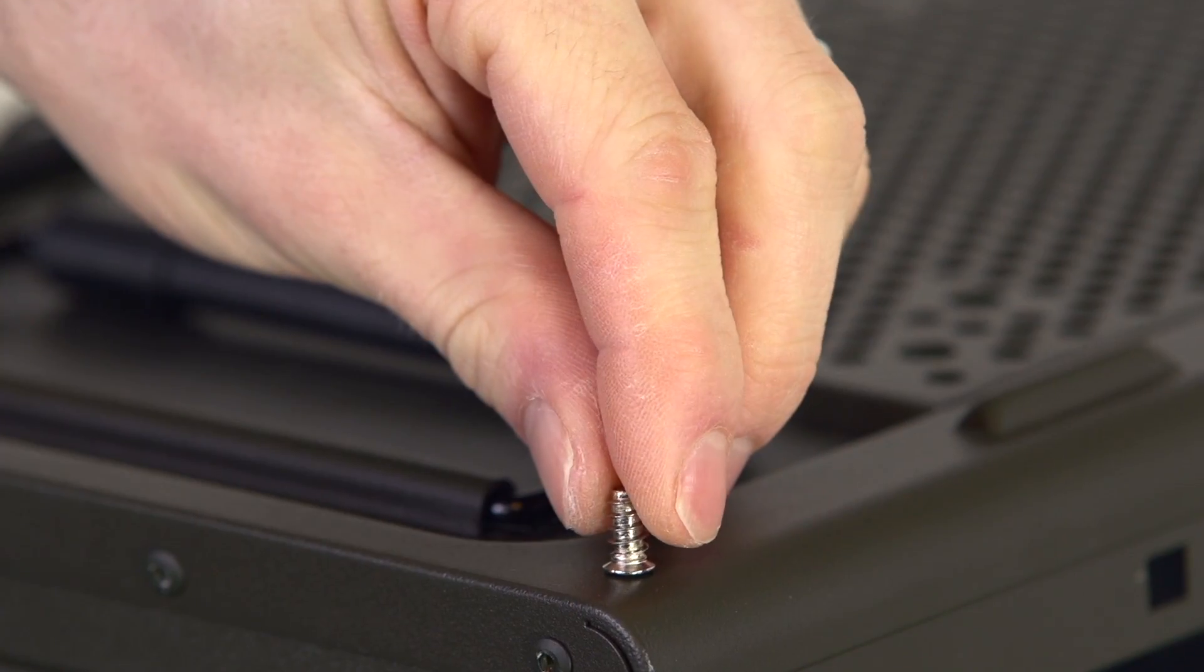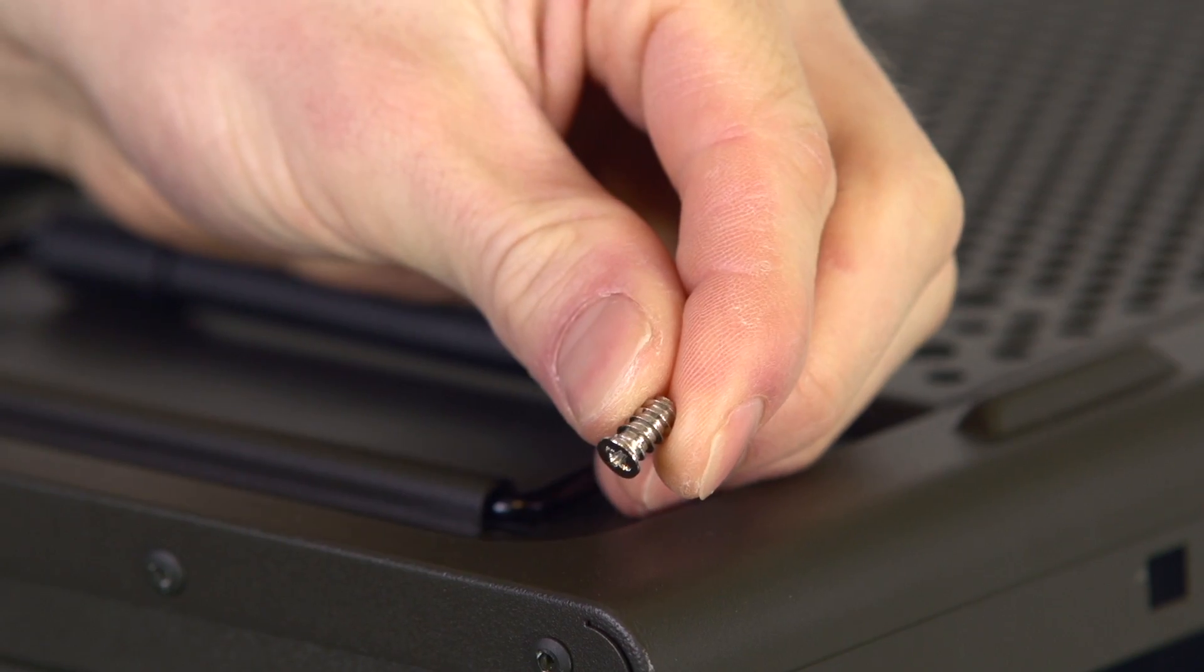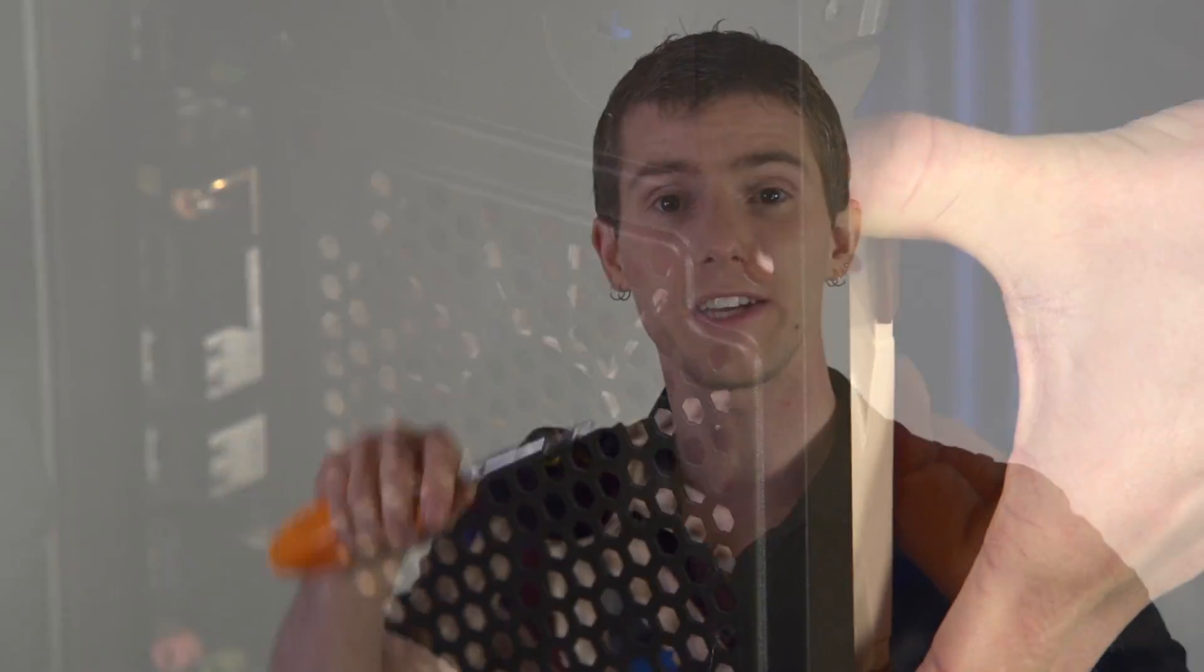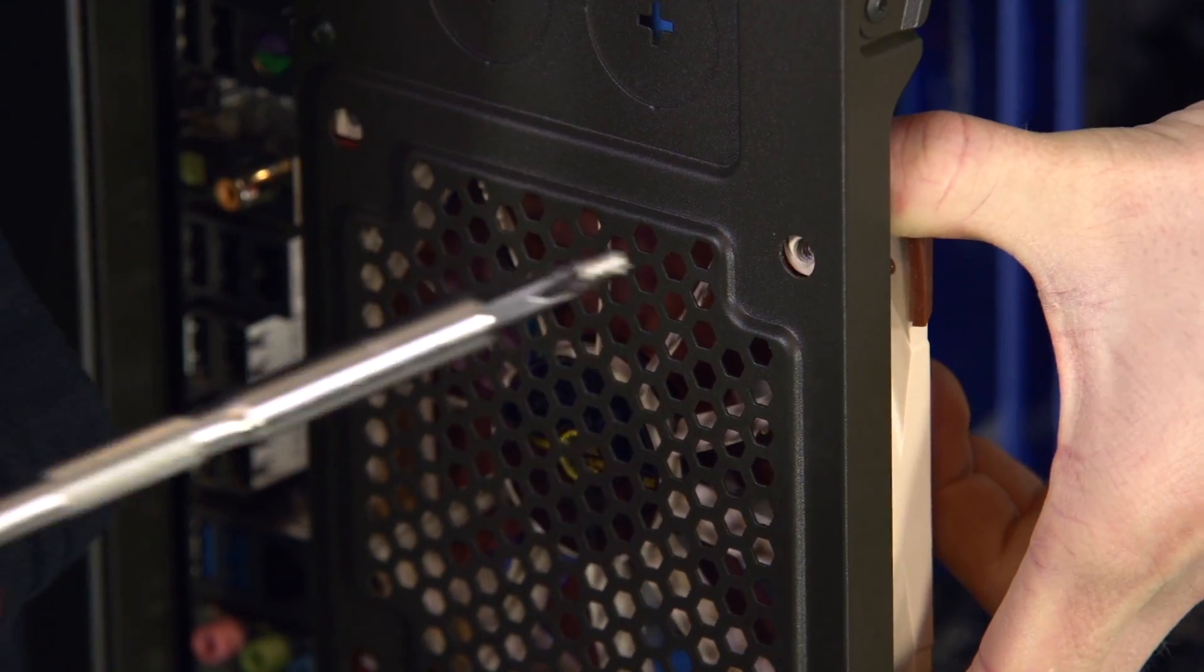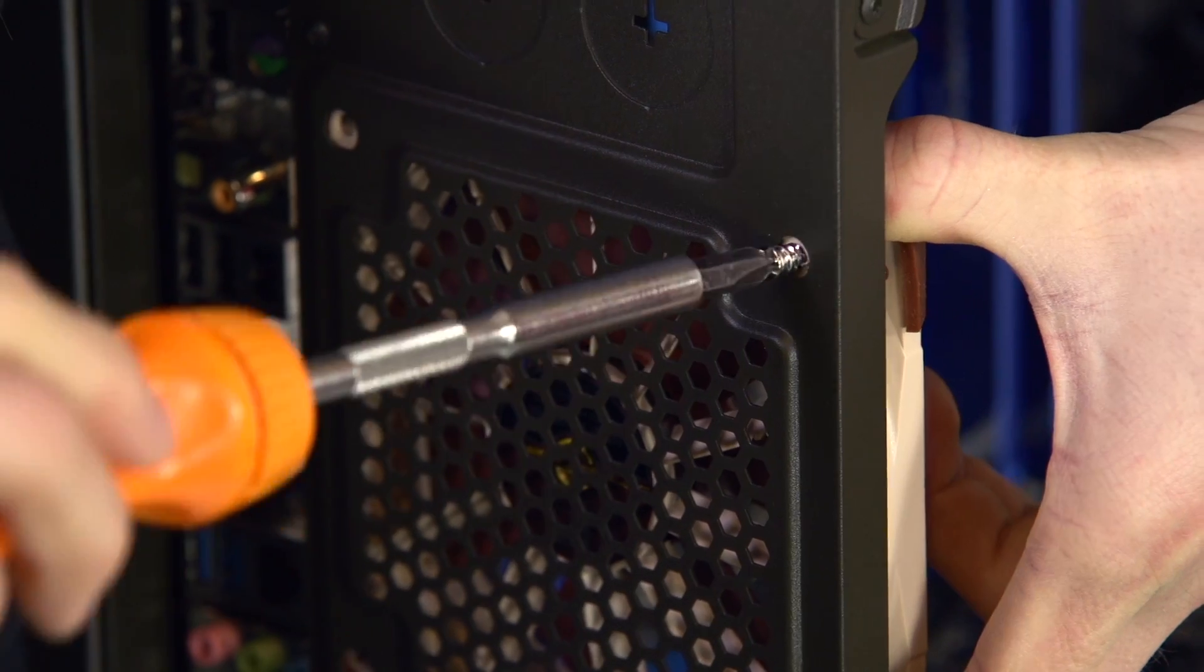Installing a fan is simple. In most cases, you're actually just going to use four fan-specific screws. They're specially threaded so they actually cut into the plastic of the fan. You just screw those in and they're attached to the case.